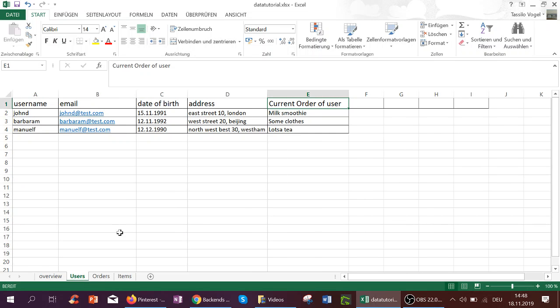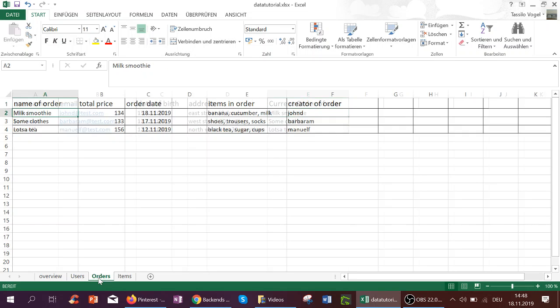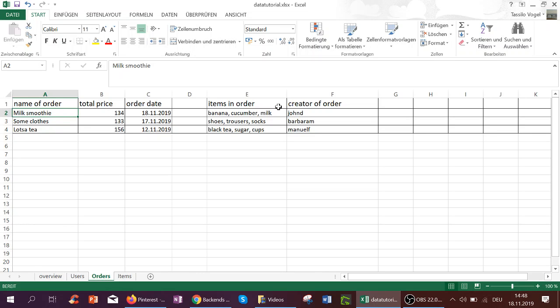What you may have also noticed is that here I've kind of joined, so to say, the user and the order or the order and item table by creating current order of user. Because if I search for milk smoothie over in the orders table, I will actually find milk smoothie here. And its total price, order date, its list of items, and creator of order.